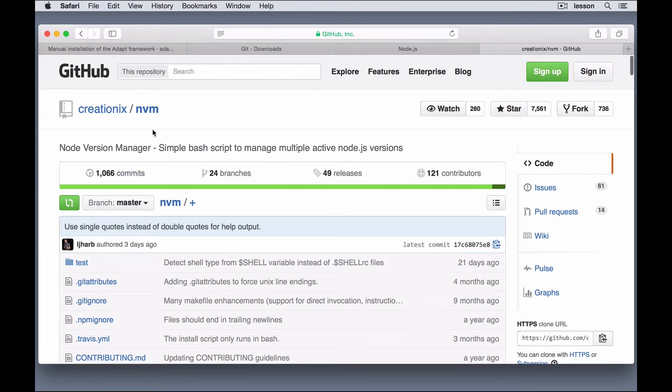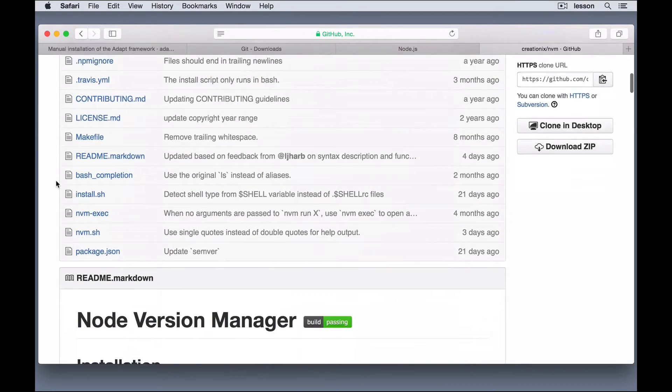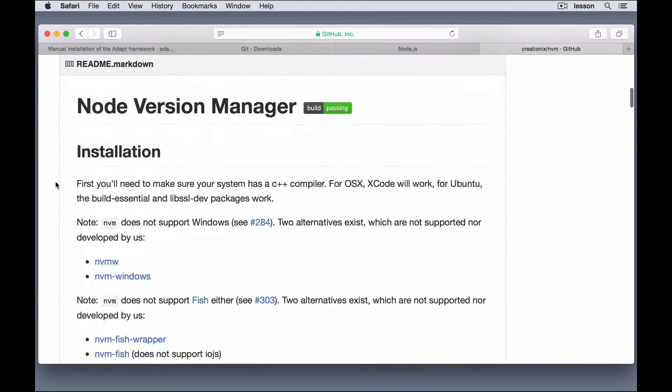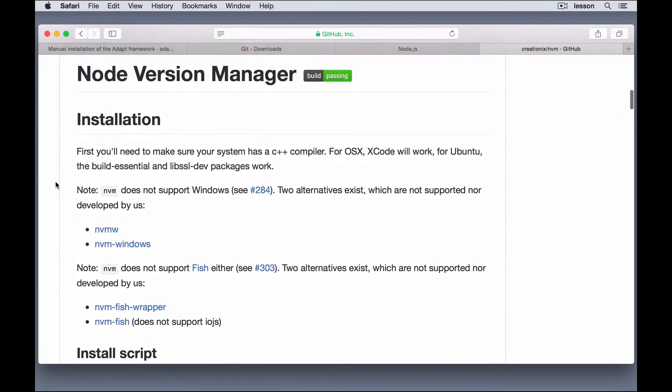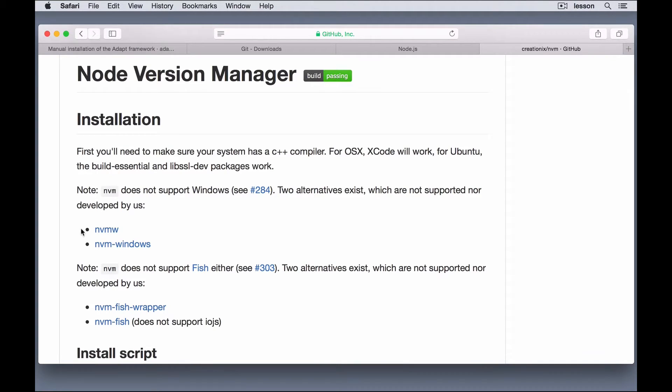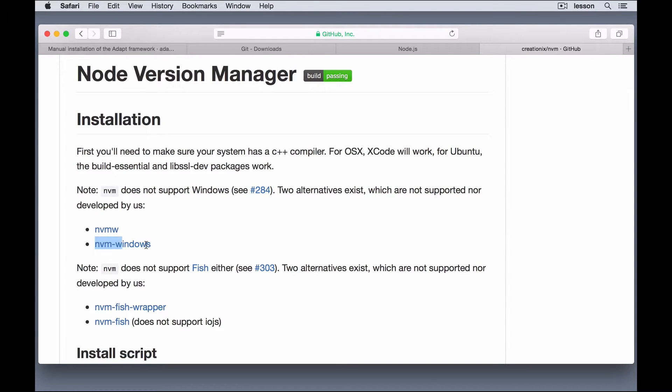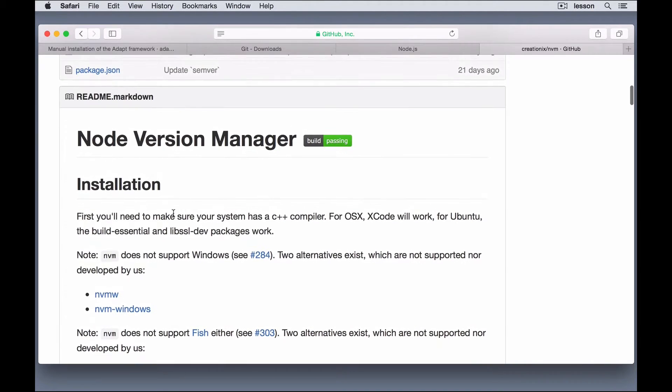So, we can use Node version manager to run Node and NPM, and you can install multiple versions of Node, and then switch between them almost like Git branches, if you're familiar with Git. If you're running on Windows, you'll need to install one of these, or another one called Nodist. That's N-O-D-I-S-T. But, for Mac users, just go ahead and install NVM.